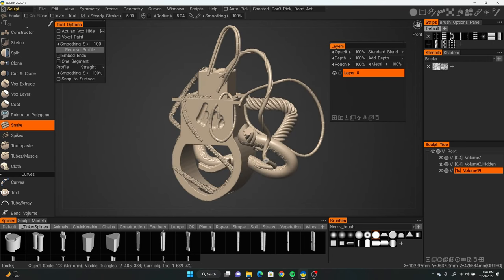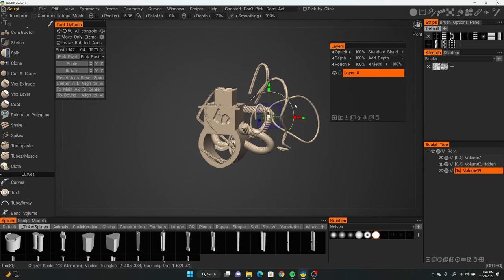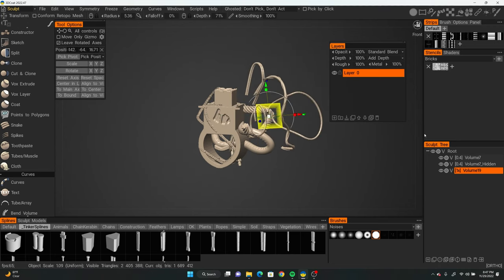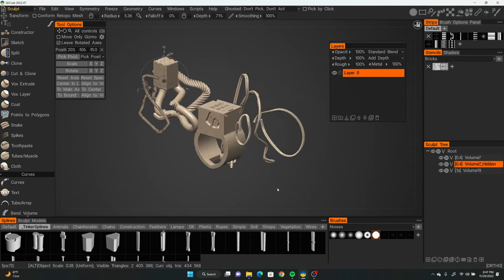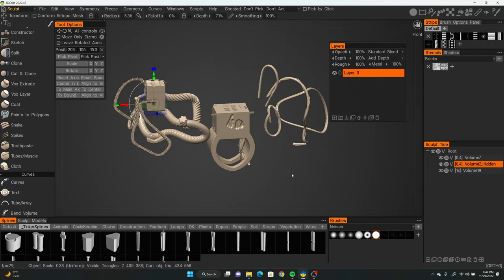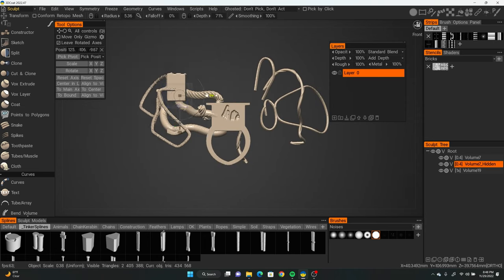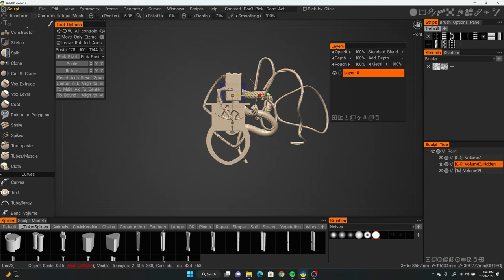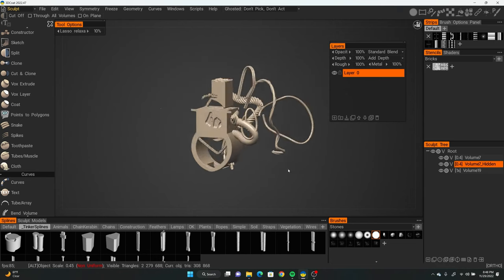The Transform tool — hotkey Q — lets you move, rotate, or scale everything on a specific layer. It's always good practice to use as many layers as possible to have full control over your meshes, similar to how Photoshop works. The more layers you have, the easier it is to modify individual pieces. For example, if everything's on separate layers you can use the Cut tool on one layer without affecting others.